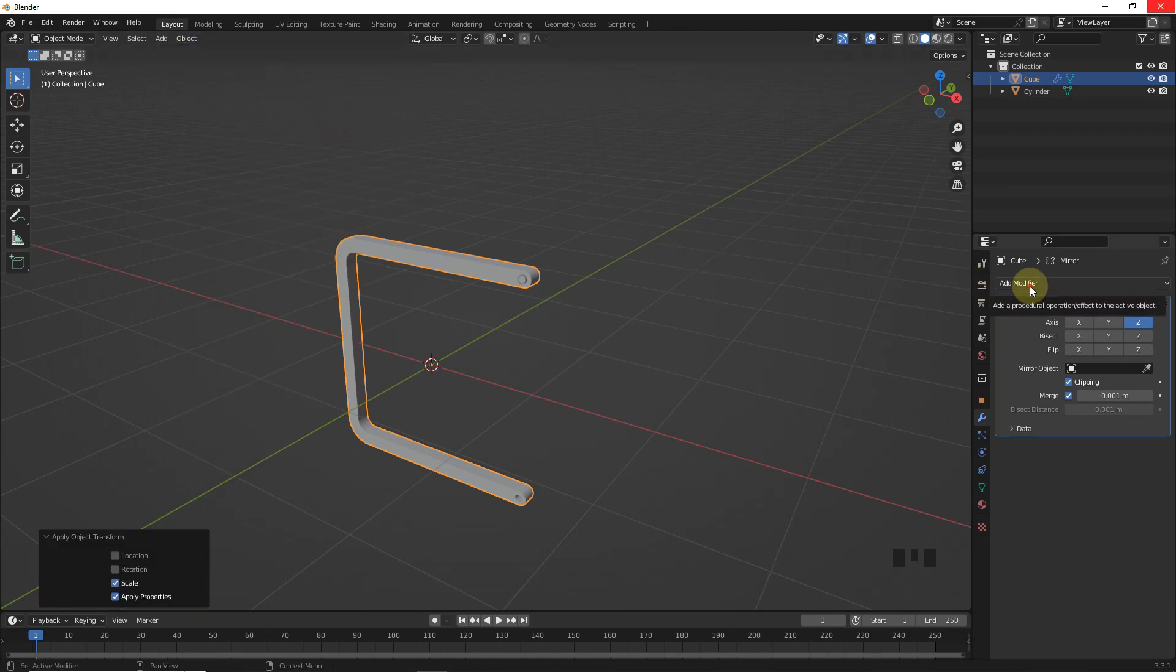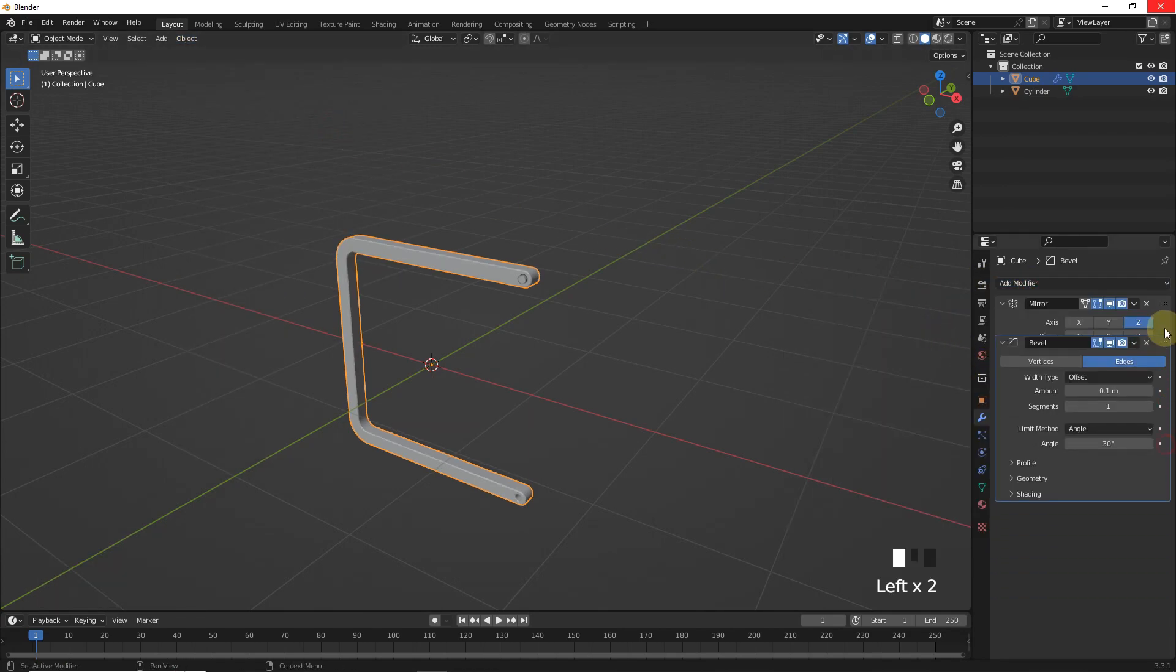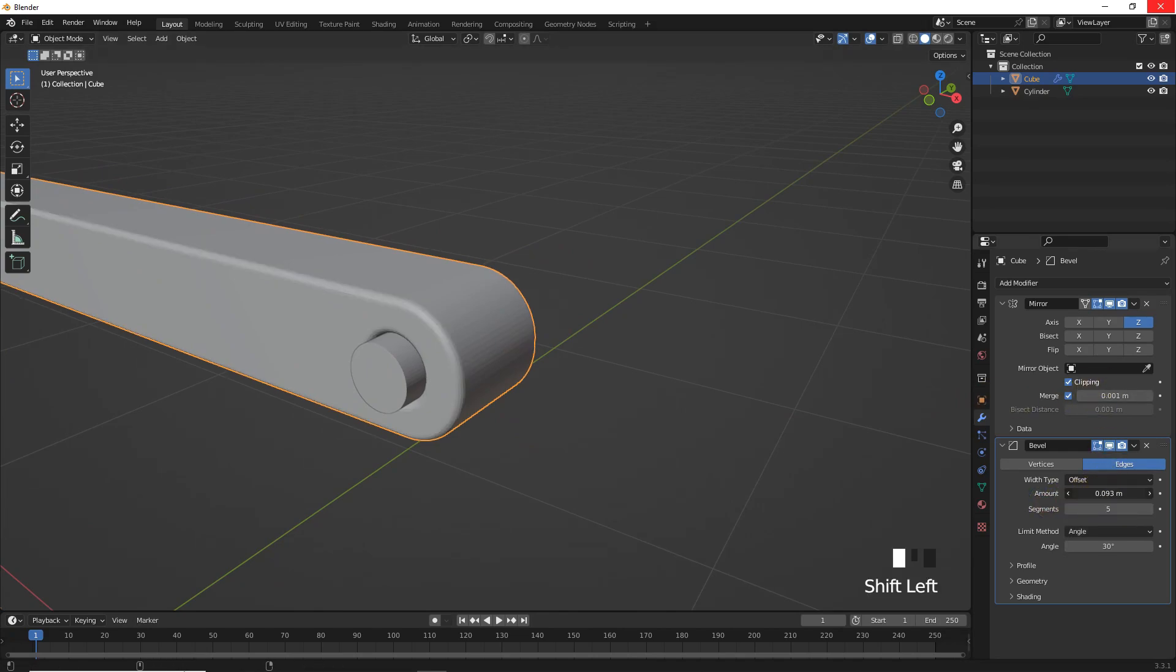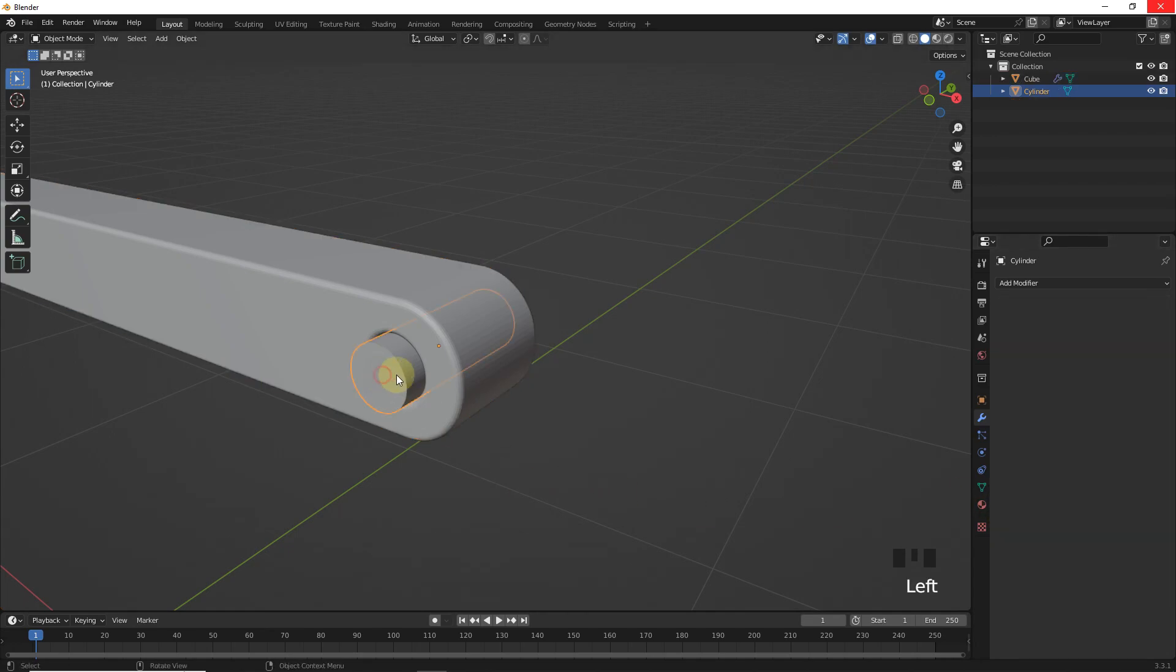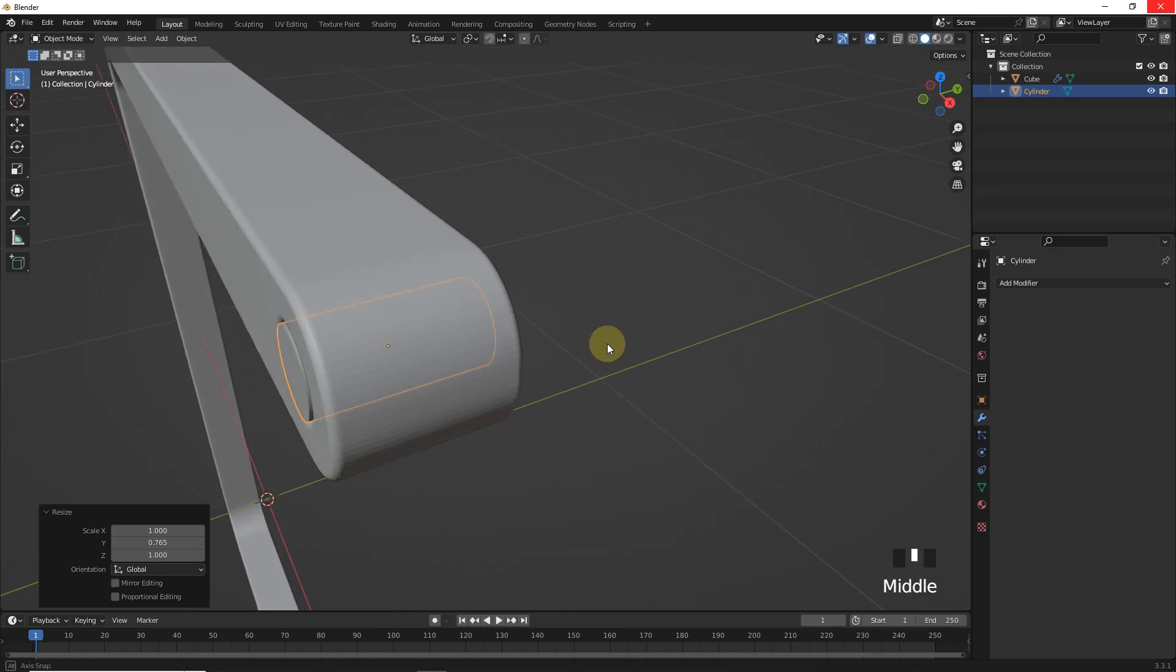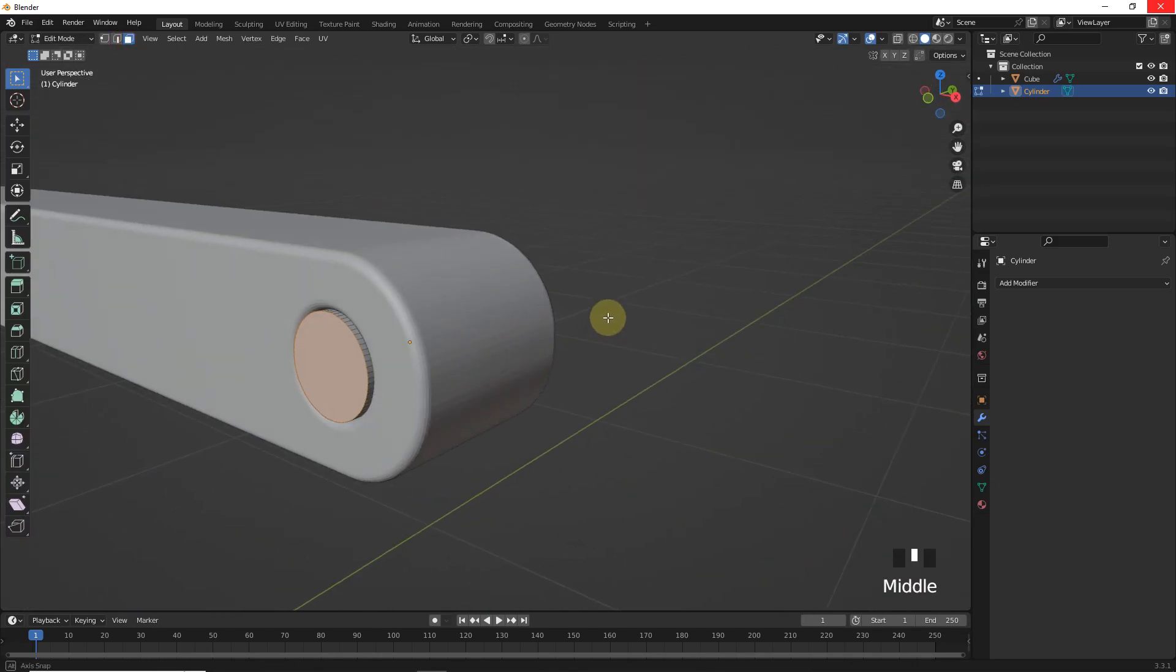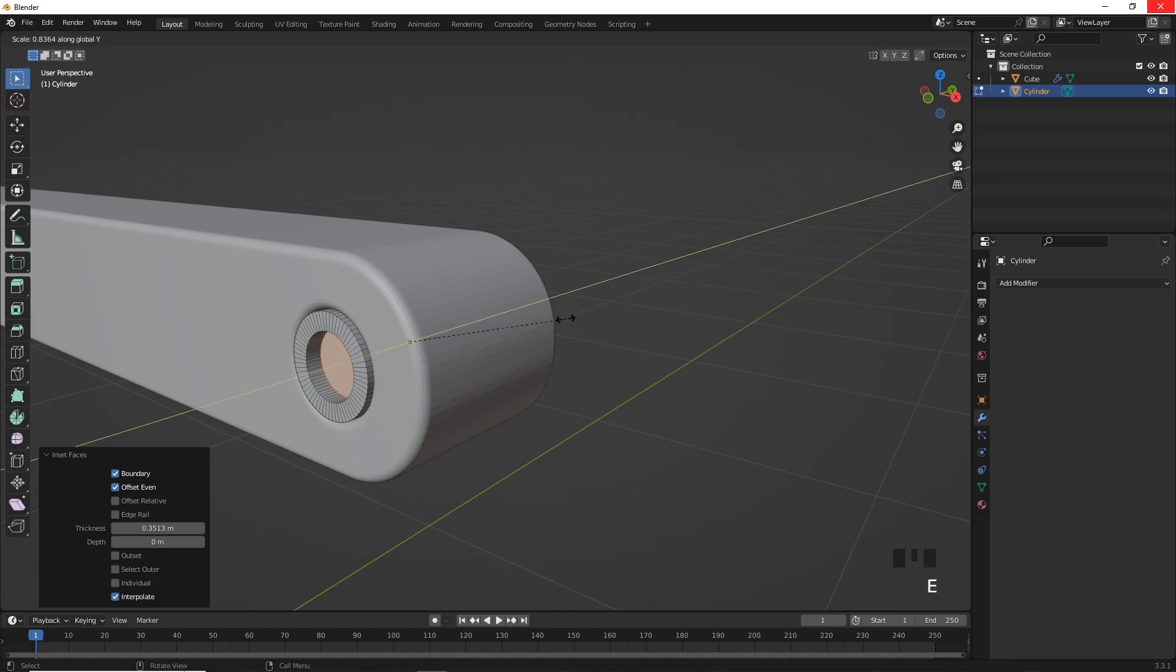Let's add bevel modifier and change the amount values. Let's select this cylinder and insert faces by pressing I. Now press E then S then Y.